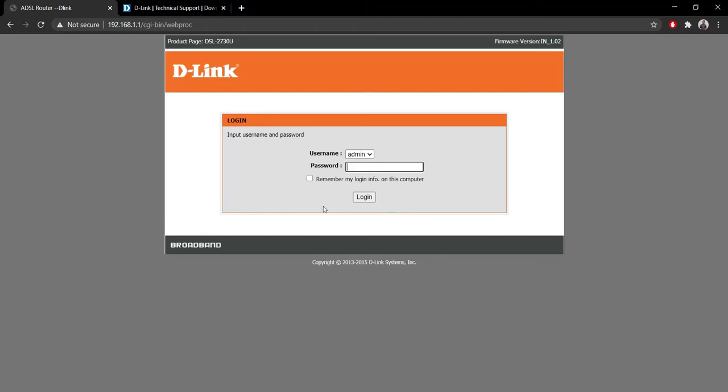I found out the firmware update image and downloaded it. Currently the firmware version is IN_1.02 and I found version 1.11, so we'll try to update it manually by logging into the router.